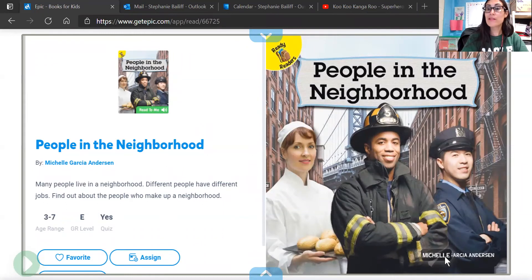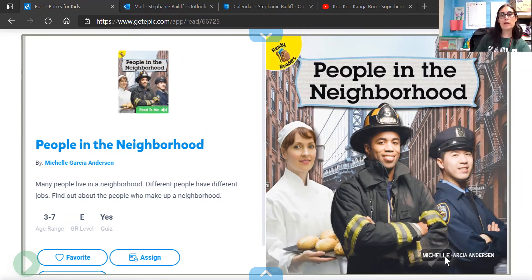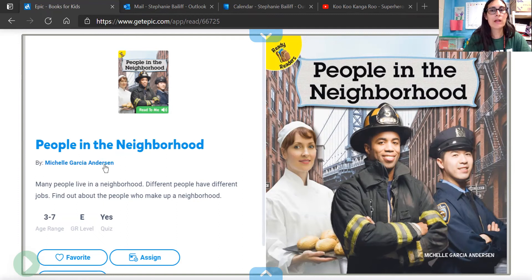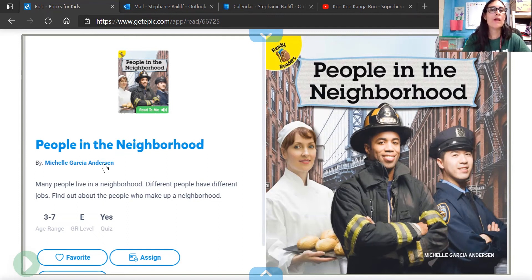Here it is — and remember, this is on Epic. If you don't have Epic, let me know so we can get you hooked up with an account. This book is called People in Our Neighborhood, written by Michelle Garcia Anderson. She put the words in the book, so she is called the author.